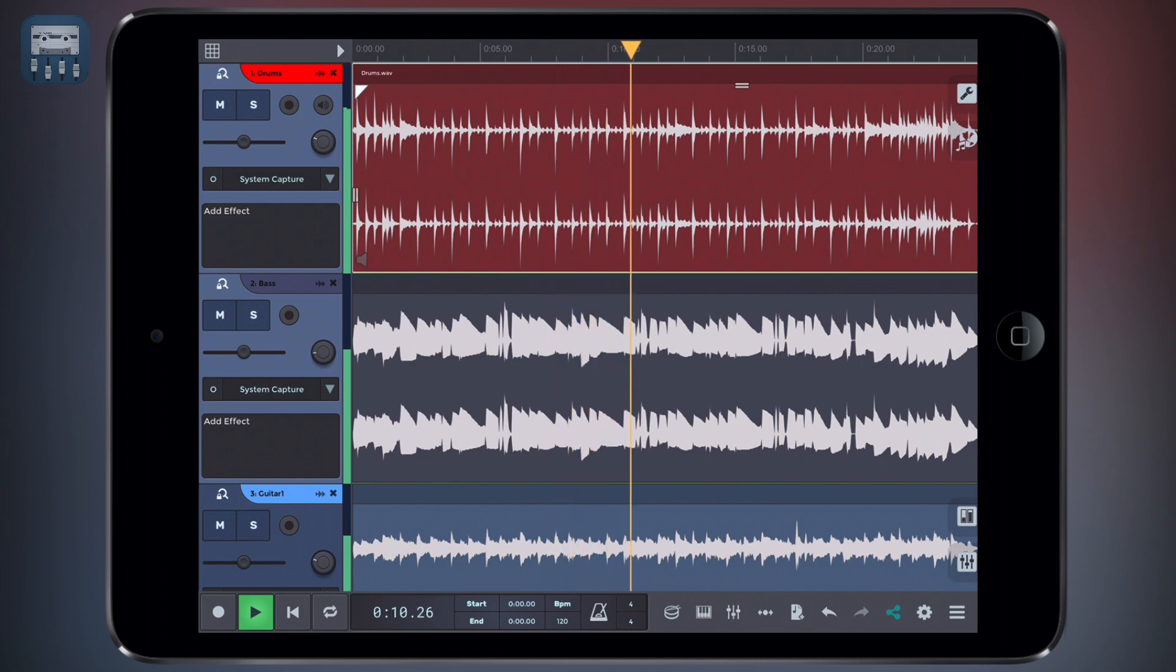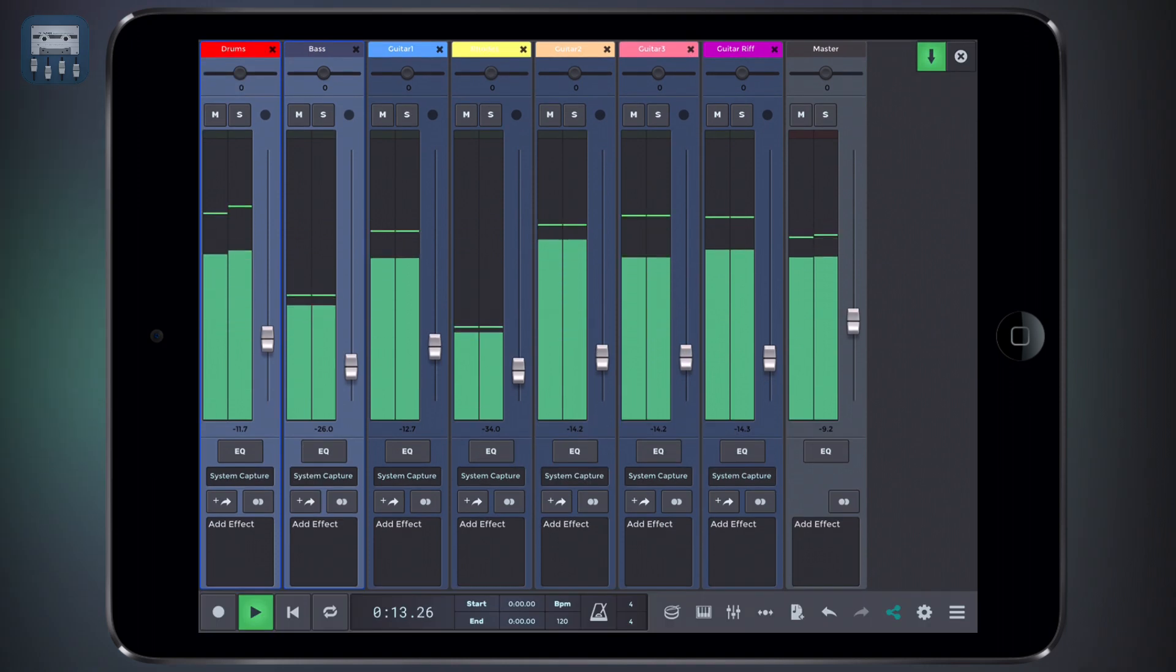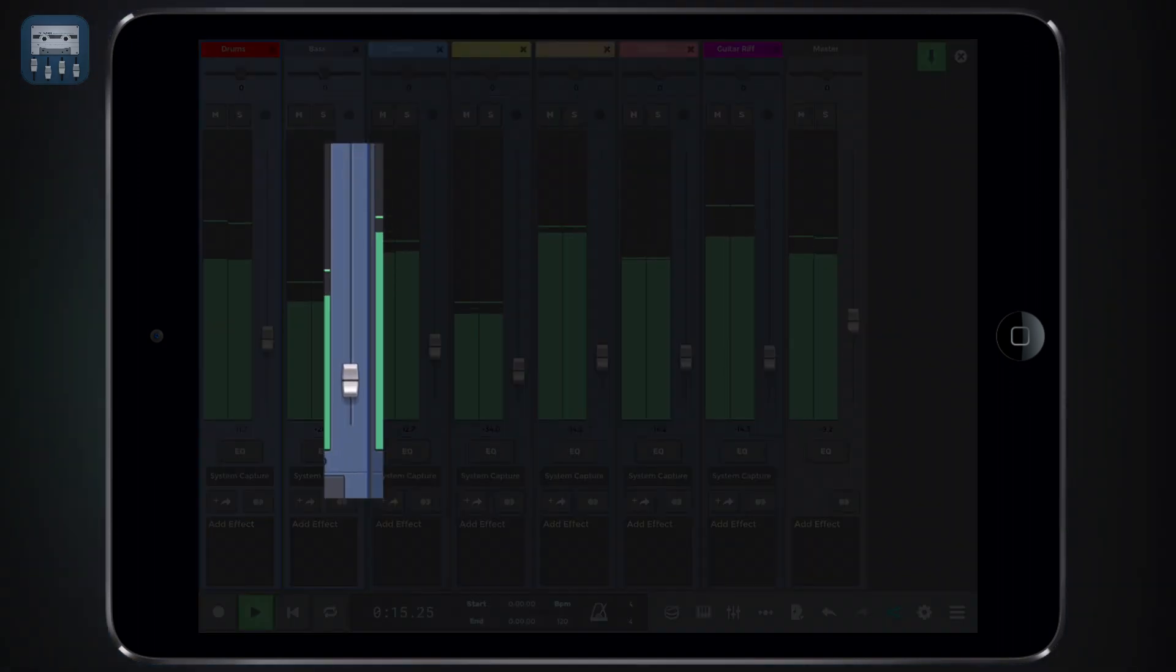You can control each track's level via the mixer sliders. For instance, if our bass is too quiet compared to the drums and guitars, we could bring up its level.